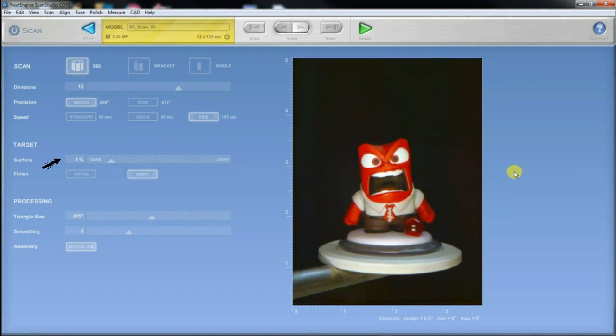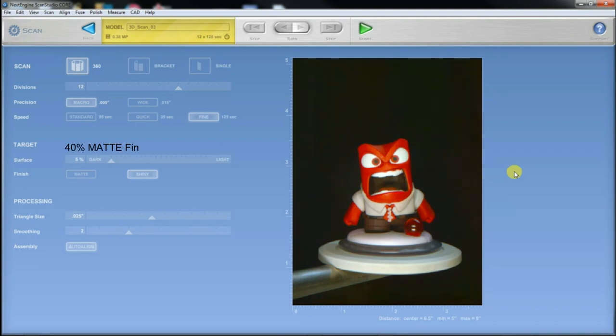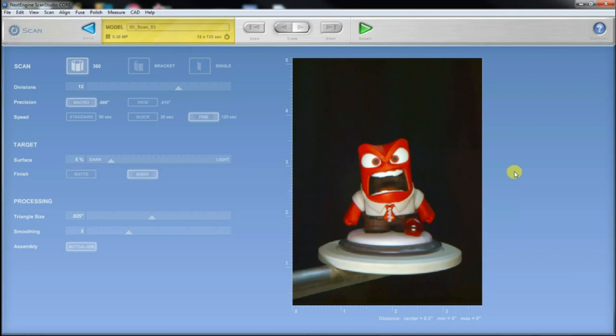On the target settings I tried different settings, as I did 5 or 6 scans to see what works best, and for my figure the best setting was 40% on the surface and matte finish. I didn't alter the processing setting, even though I think that choosing a smaller triangle size would probably result in a better quality model.